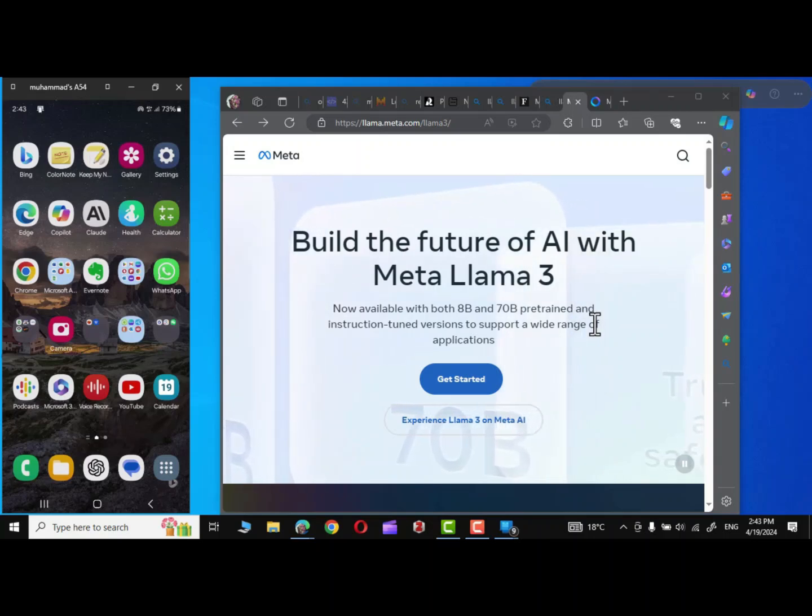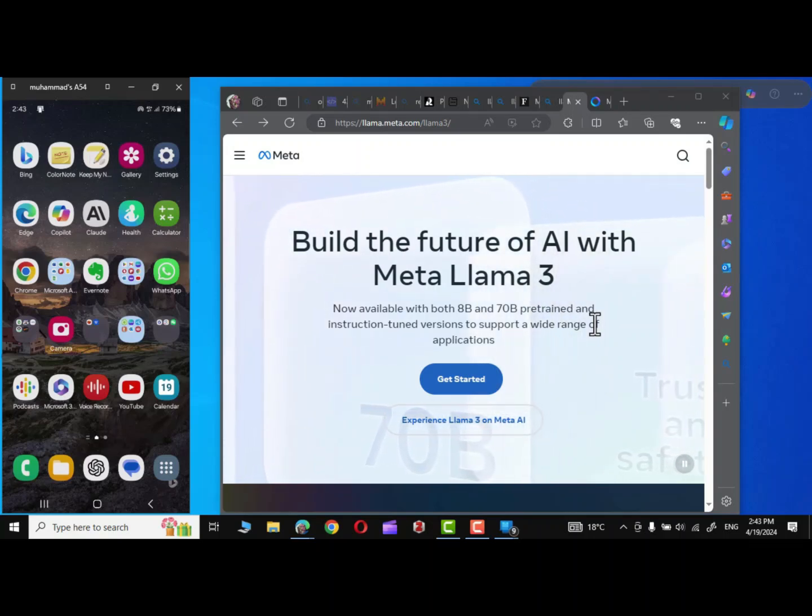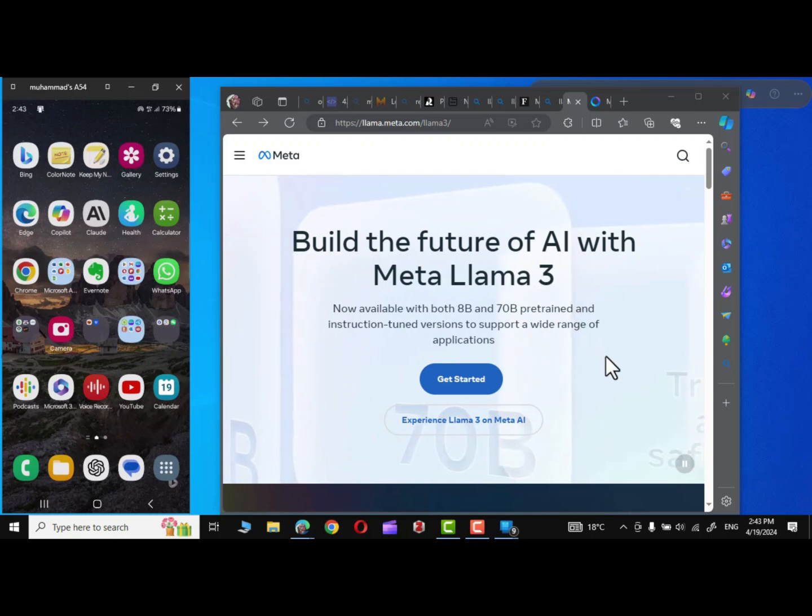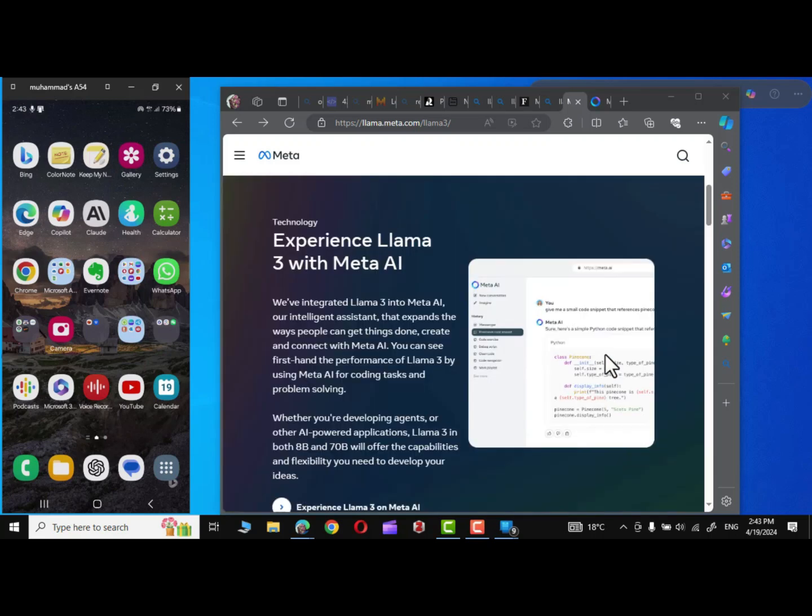Guys, here is good news in the world of AI technologies. Meta Founder has recently announced that they have integrated Llama 3 into all Meta products.